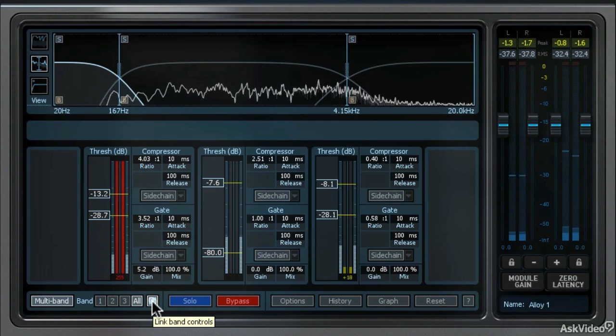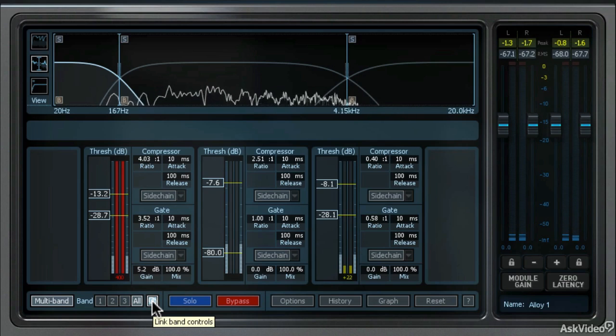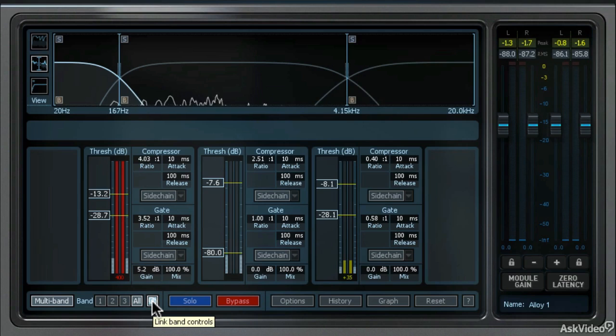So that's the multiband mode of the Dynamics module. Make sure you try that on instrumentation that has a very wide frequency range. And next, let's talk about parallel compression.